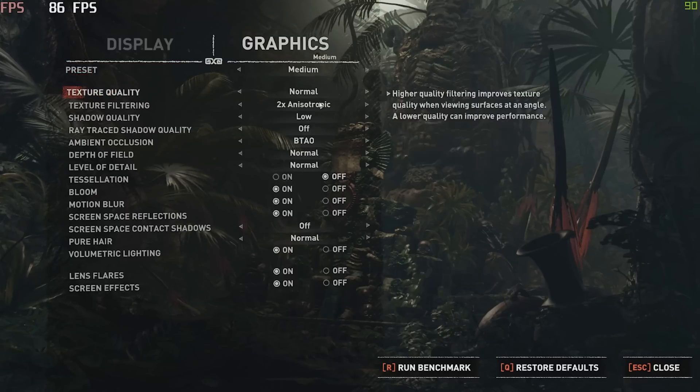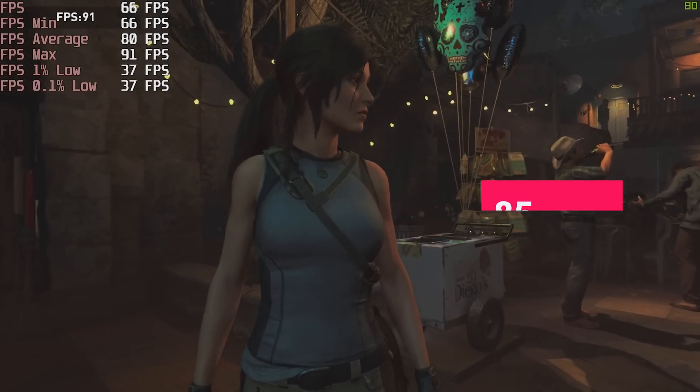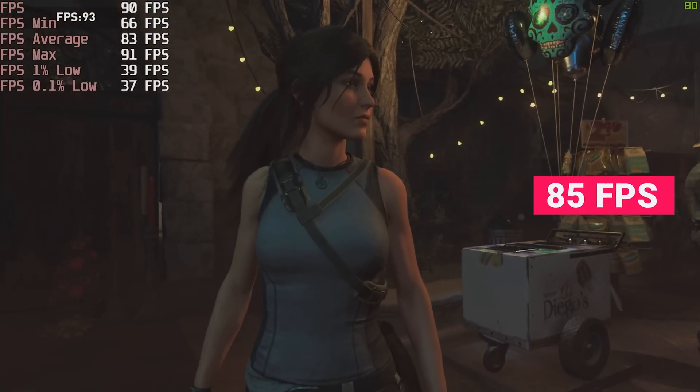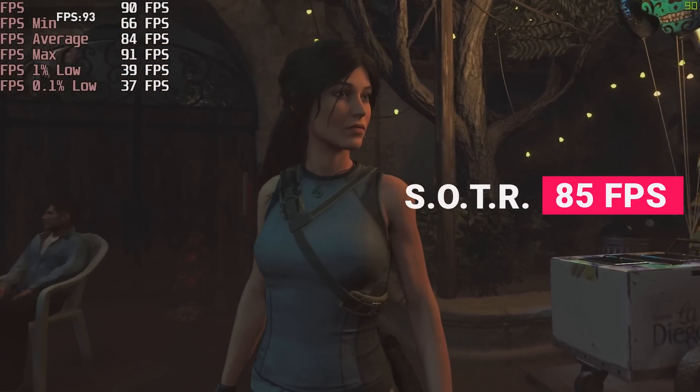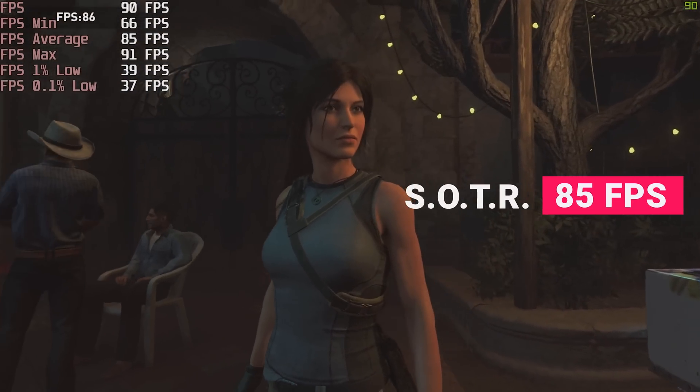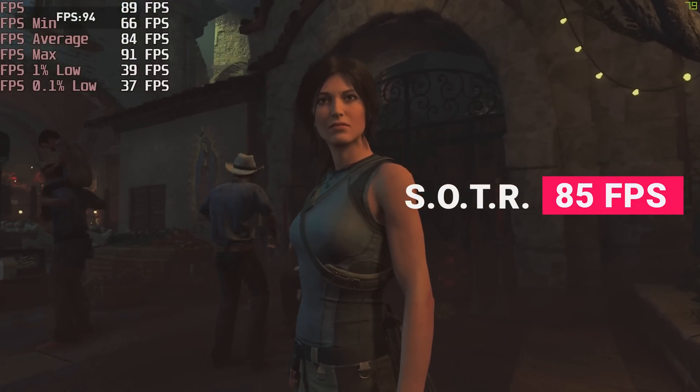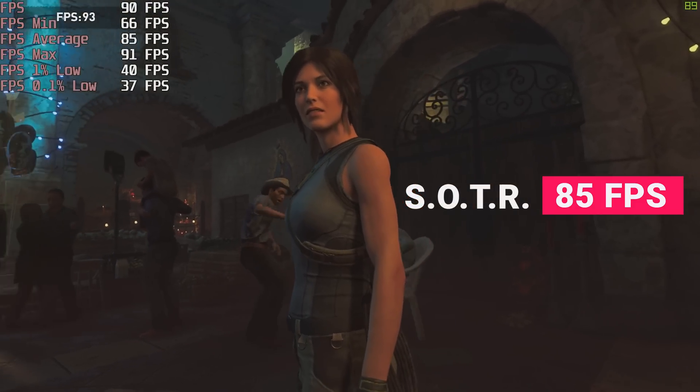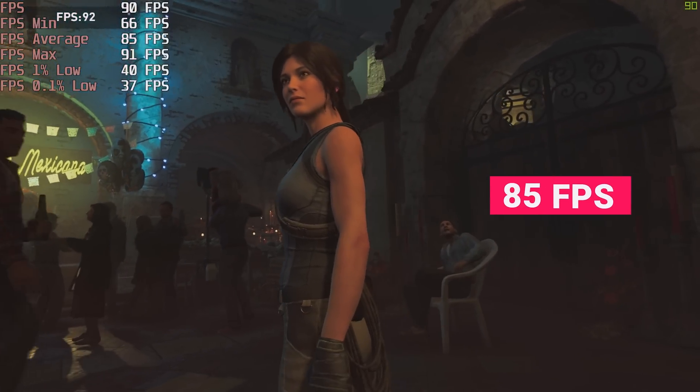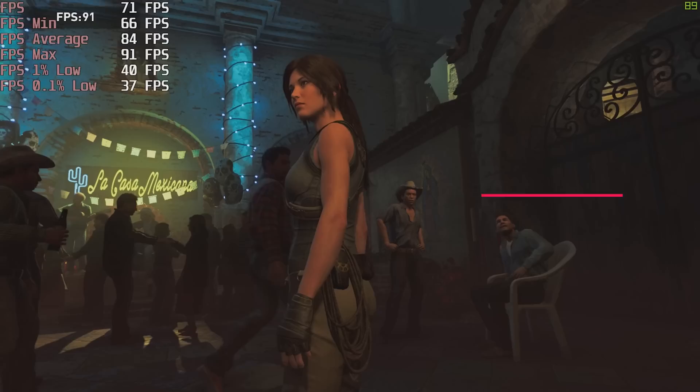Another great-looking game, Shadow of the Tomb Raider. At medium settings, using the in-game benchmark tool, we averaged 85 frames per second, which I'm sure you'll agree are quite impressive numbers for a game like this.